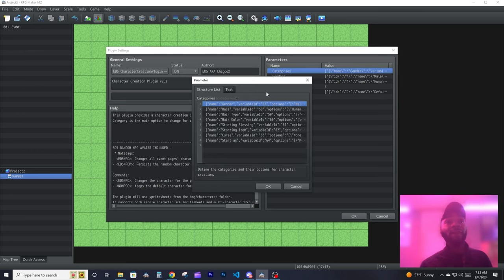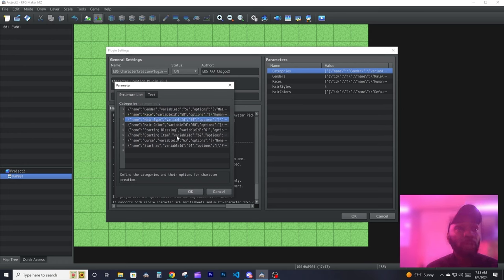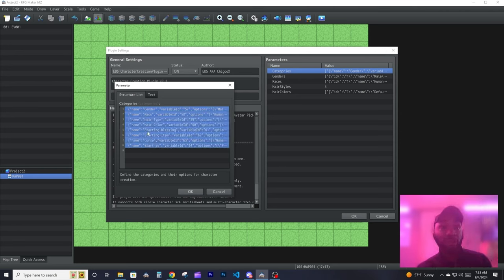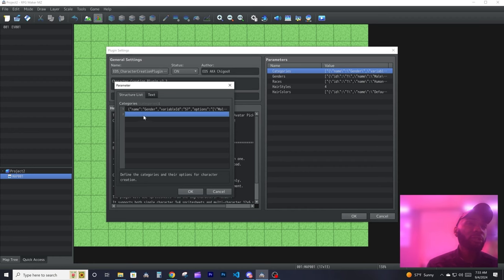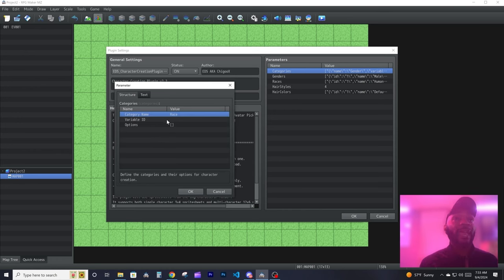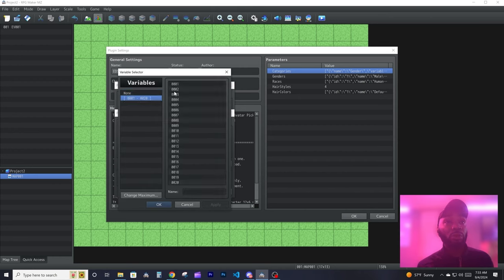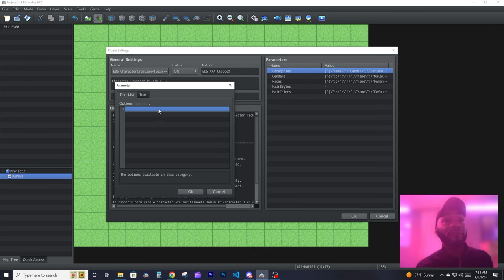If you open up the categories, this is where most of the settings will take place. You can set whatever you want here. When you open up a new category, it will ask you for the category name — for example, 'Race' — and then it asks for the variable ID. This variable is the one that changes depending on what option you pick. So let's say variable number one and call it 'Race'.